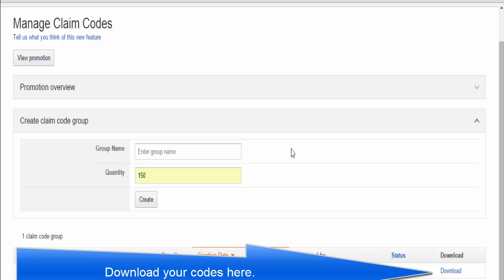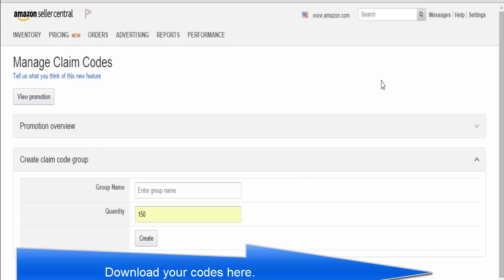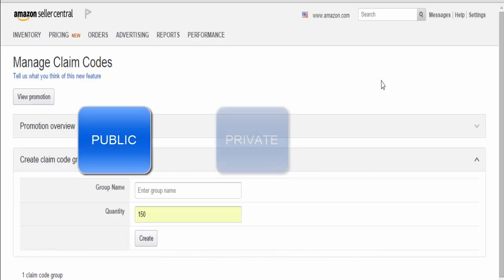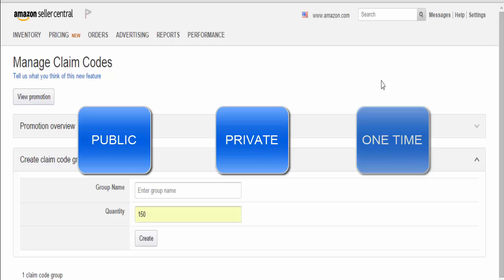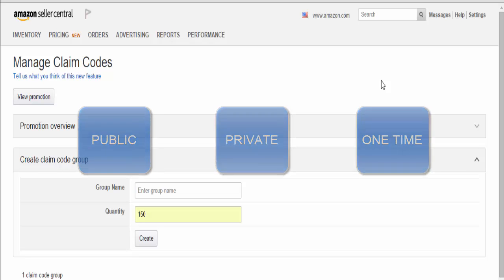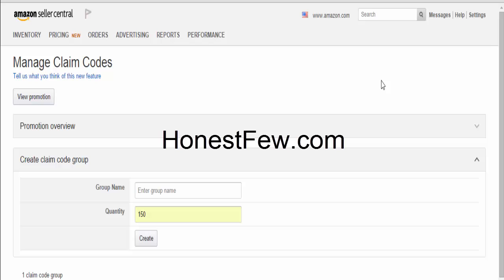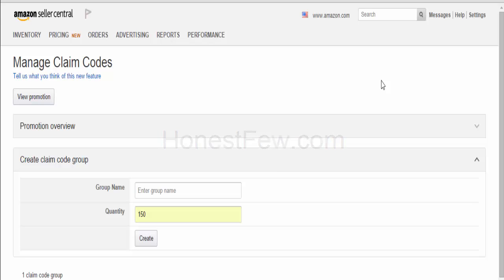Thanks for going on this claim code journey with us. Today we learned how to create a public coupon code, a private one, and even a one-time-use coupon code. I hope this is helpful. If you have any questions, feel free to let us know, leave a comment, or visit us at honestfew.com. We help sellers succeed on Amazon through a burst of sales and reviews, and your first promotion is free. Thanks for checking that out, and we'll see you around.